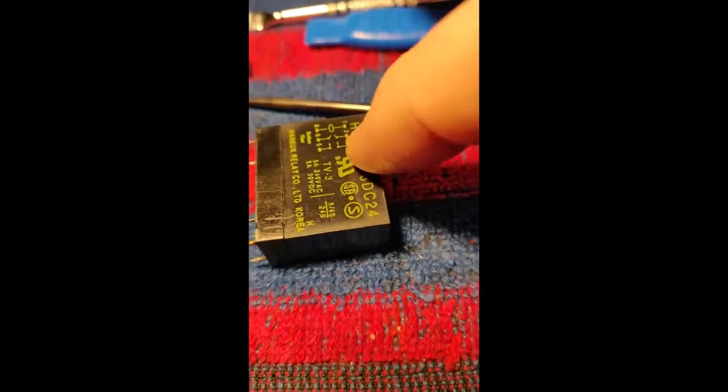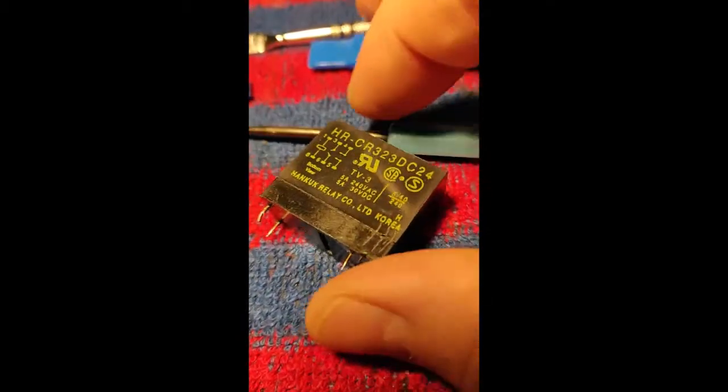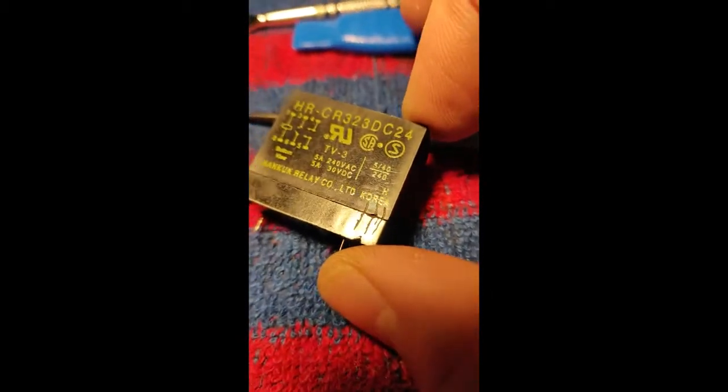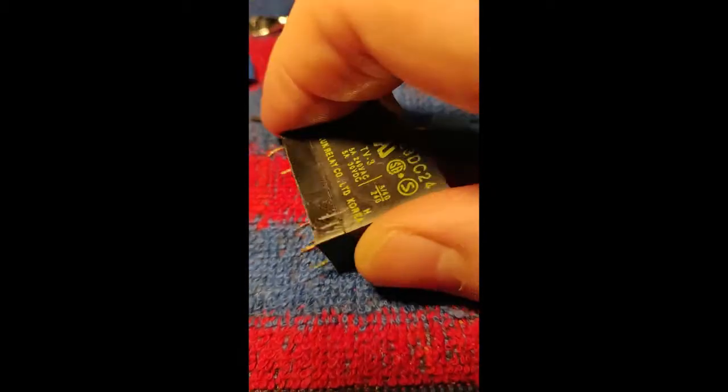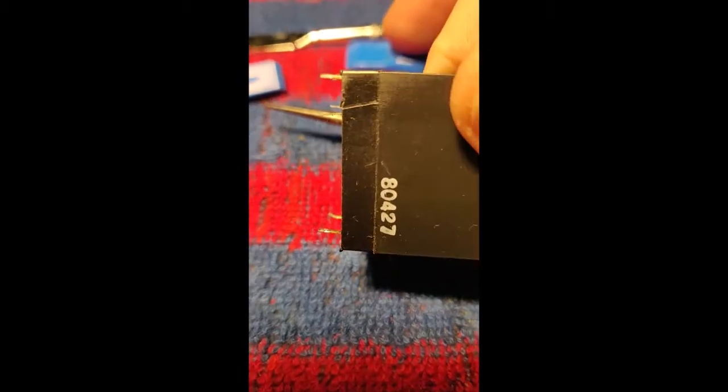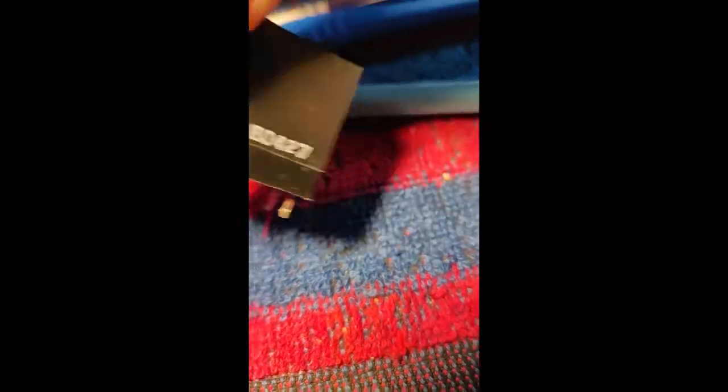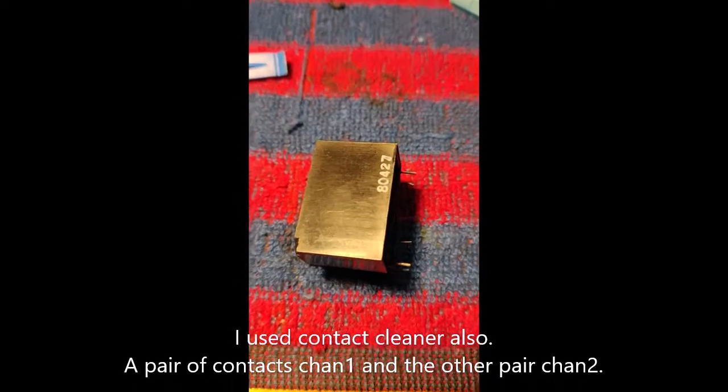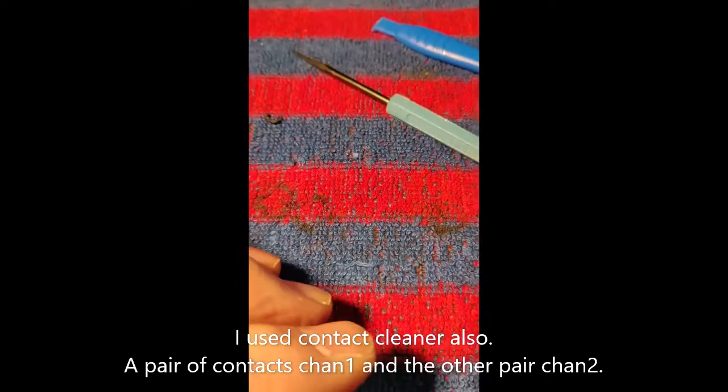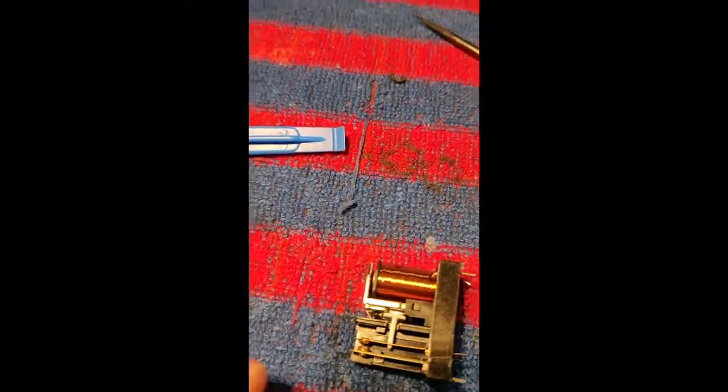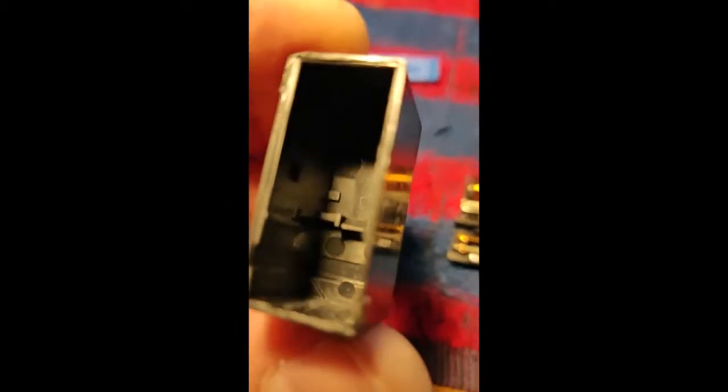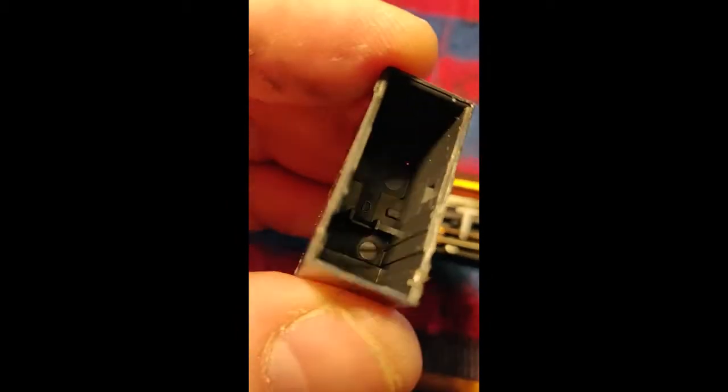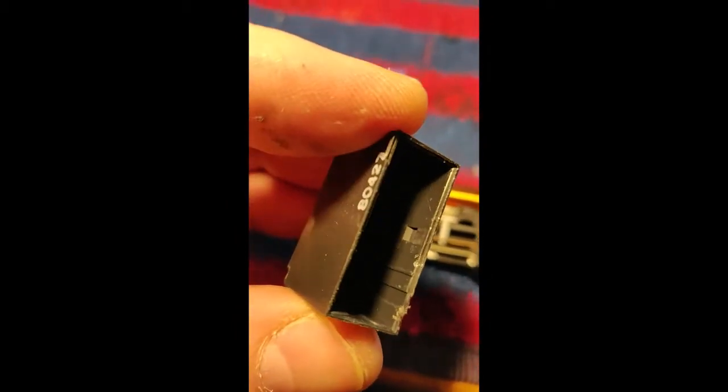So here's the wee beastie and I've marked it because I'm going to try and crack it open and see if I can actually clean the contacts.